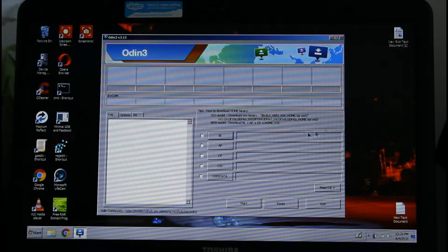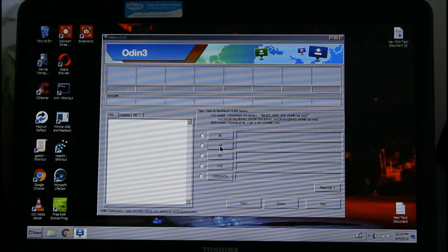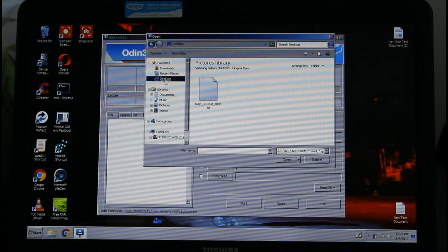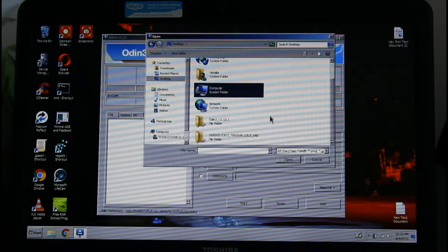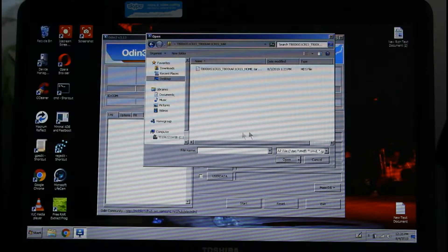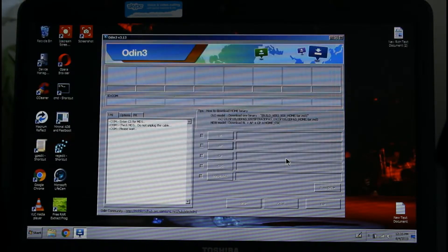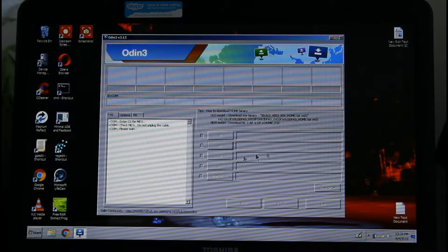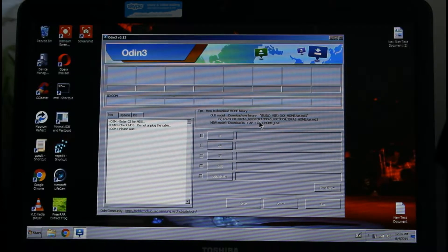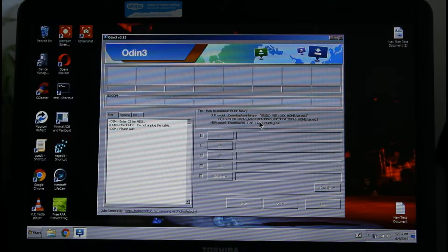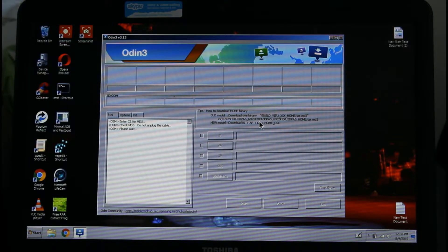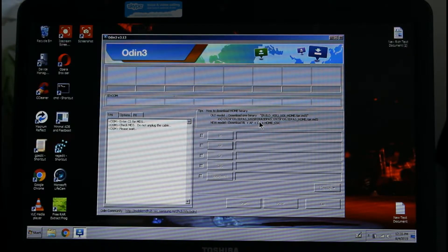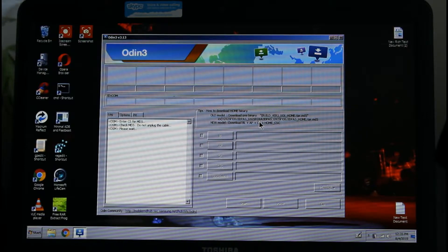We're going to go to AP and navigate to the desktop where the ROM file is, and open it. We're waiting until it shows here, and then we're going to connect the tablet. It's going to take a little while, so just be patient.